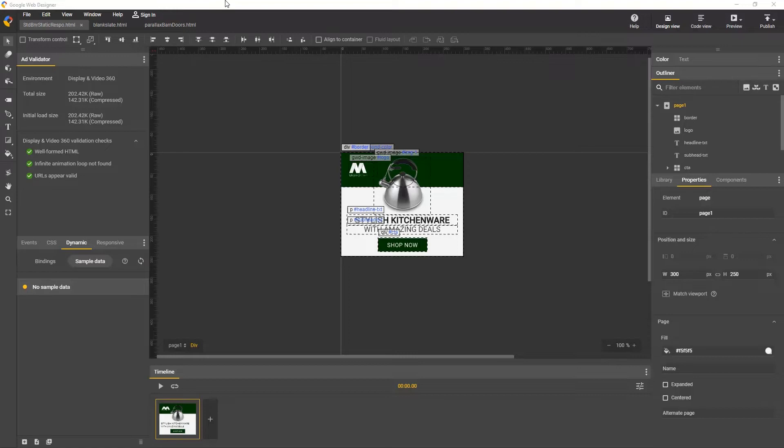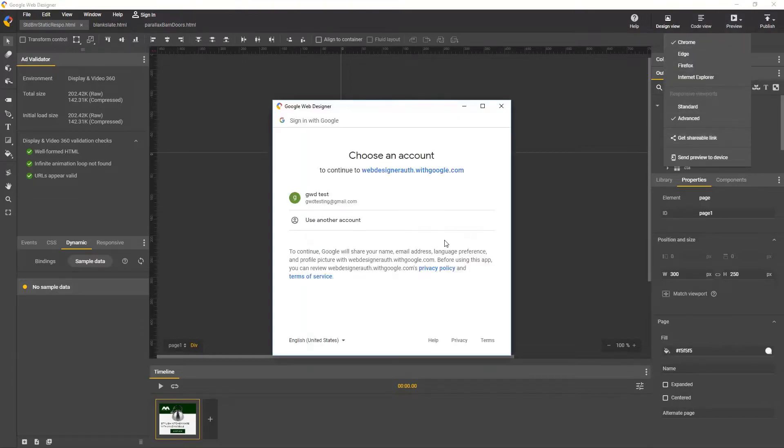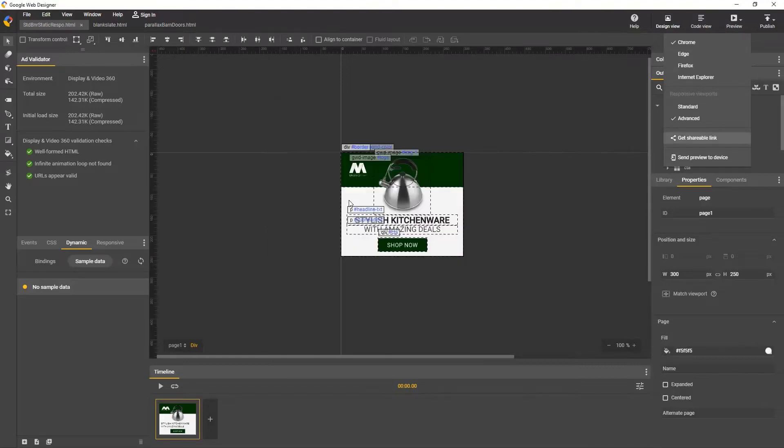They're great additions to your workflow and help with collaboration and mobile testing. Shareable Link is used to easily send previews to the approvers on your project to let them see your work in a browser with all the final interactivity and animation. All you do is pull down Preview from the menu and select Get Shareable Link. You'll need to sign into your Google account, then it takes a second or two to generate the link.